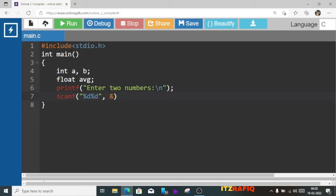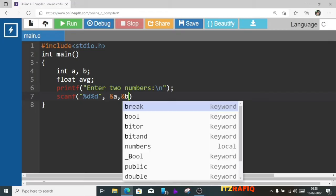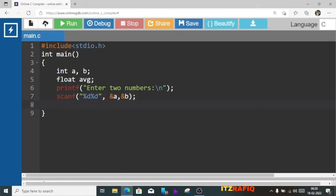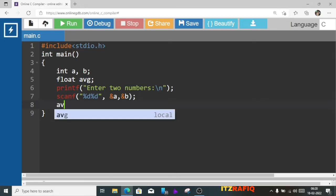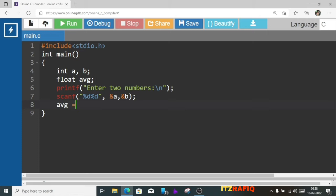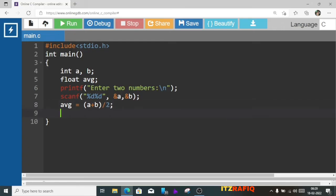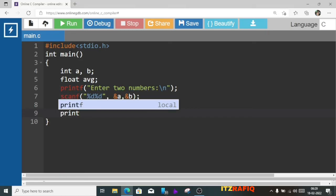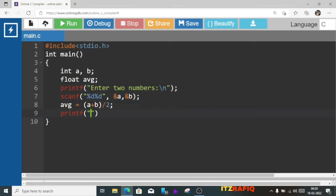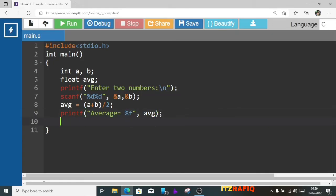Now we will write avg equal to (a plus b) divided by 2. Now we'll display the result: printf average equals %f, because this is a float number, and here we'll write avg. At last, return 0. Our program is finished.